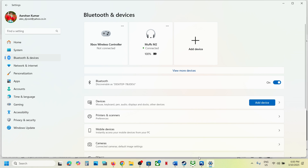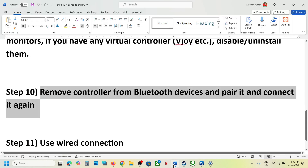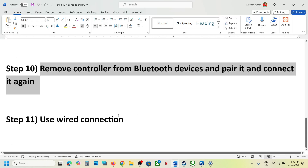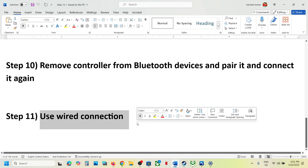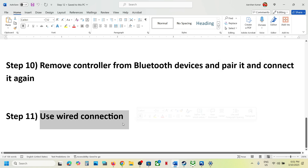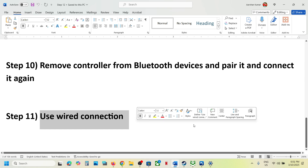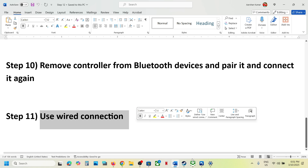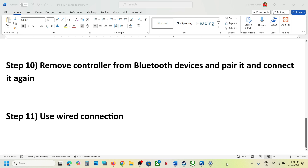The next step is to use a wired connection. If nothing is working, connect your controller using a USB cable directly to your computer and launch the game. One of the steps shown in this video should help you get your controller working. Thank you so much for your time — please like this video and subscribe to my channel.